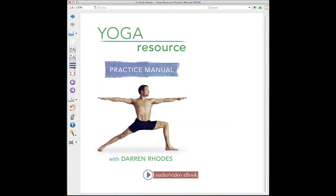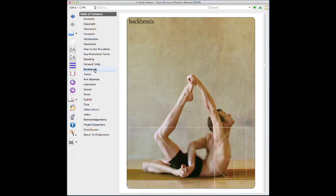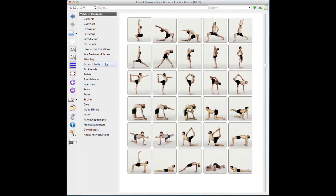This is the table of contents. If we're trying to find Virabhadrasana 1, just as we were doing before, we can go to the backbend section — if we know it's a backbend — find the visual index grid, and see here's Virabhadrasana 1.